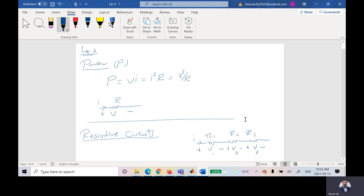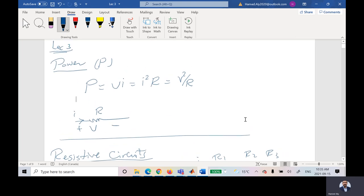Today we will talk about simple things like power, how to calculate it, different resistors connected in parallel and series, and the last topic I would like to cover if I have time is the current divider. Let us talk about the first part, which is the power.